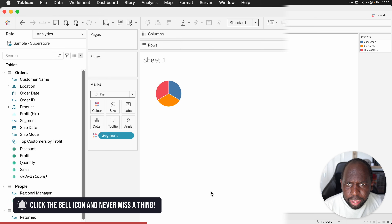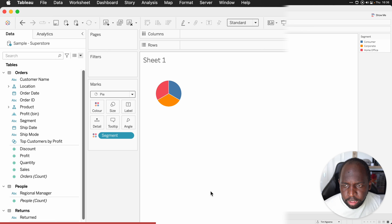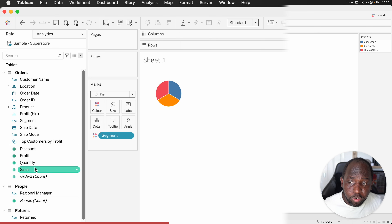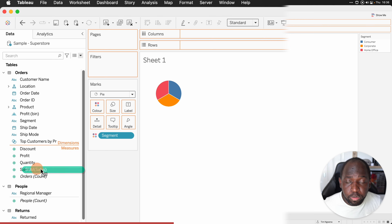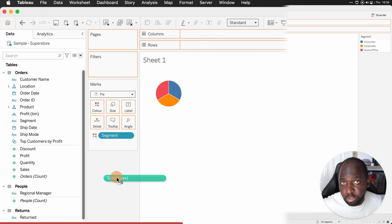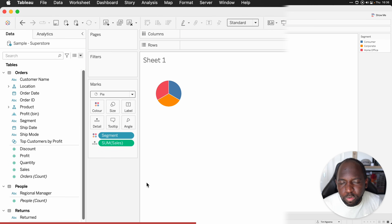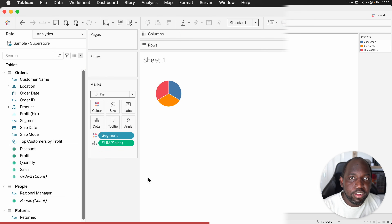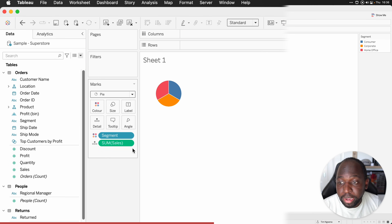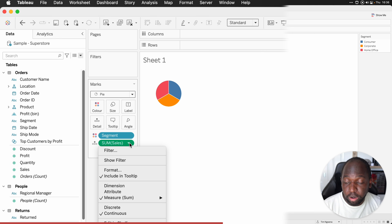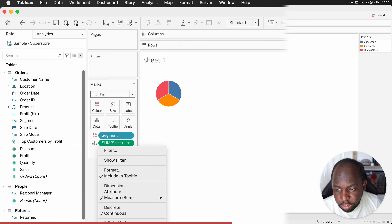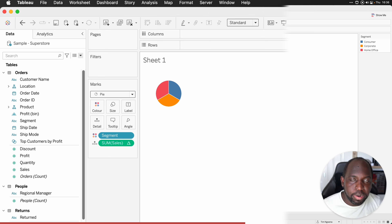Now I need to have the proportions accurately calculated. At the moment they're equal because there's no calculation to be done. So I'll drag my sales value, which is going to be the metric that I'll use to drive my pie chart, and I'm just going to put it on detail. The reason I'm doing that is because I'd like the percentage of total to be used in this calculation. So I'll go down to the little drop down on the right hand side of the pill, go to quick table calculation and select percentage of total.